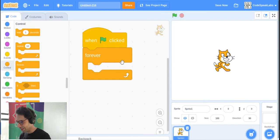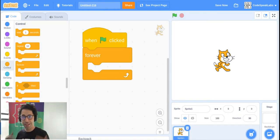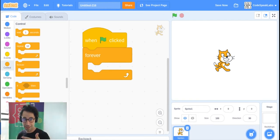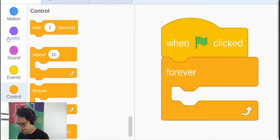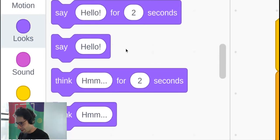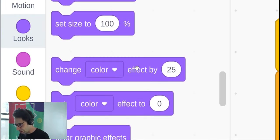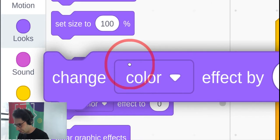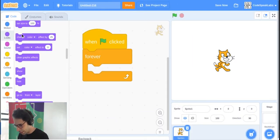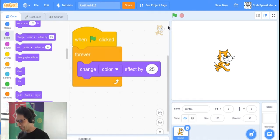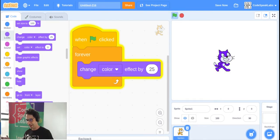The Forever block runs the same code again and again until you stop the program. Inside the Forever block, go to Looks and find the block called 'change color effect by 25'. Put that inside the Forever block. Click on the green flag and you'll get a disco cat!